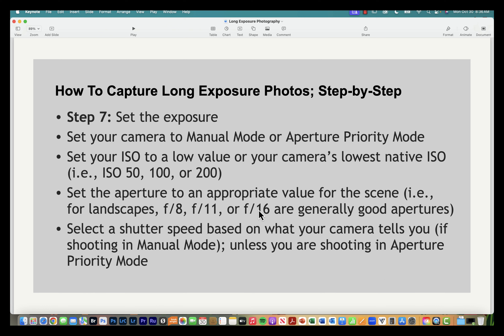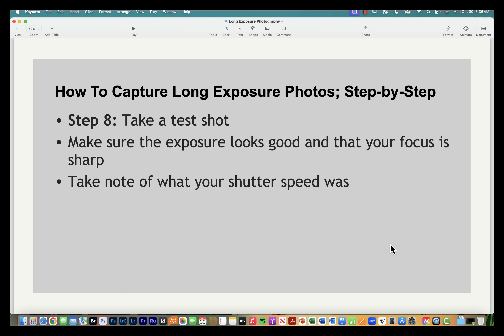Select a shutter speed based on your camera's metering system — lock in ISO and aperture, then see what shutter speed your camera calls for. In aperture priority mode, the camera will determine shutter speed automatically. Take note of that shutter speed. Then take a test shot, review the image, make sure the exposure and focus look good.